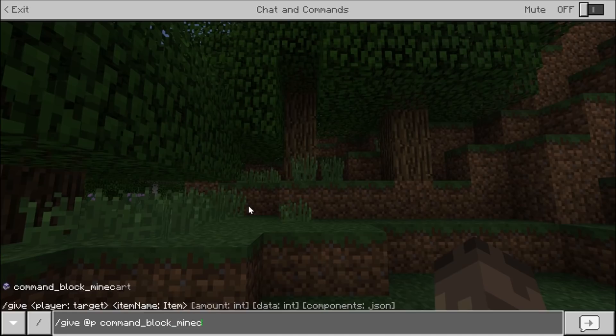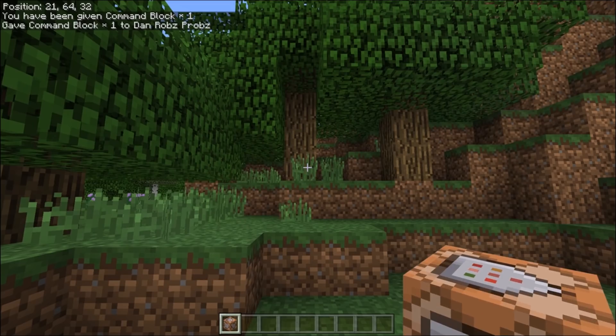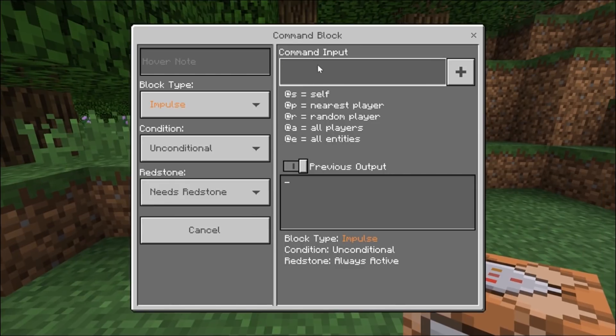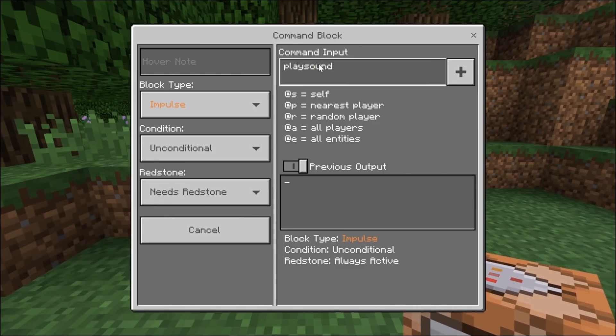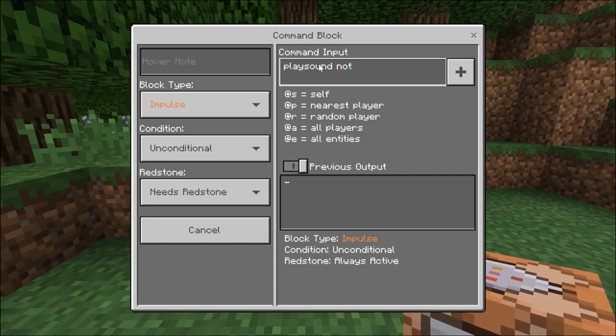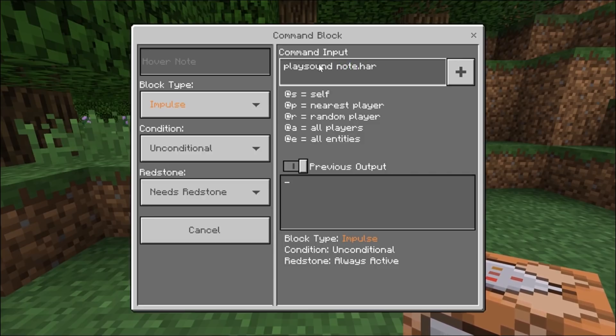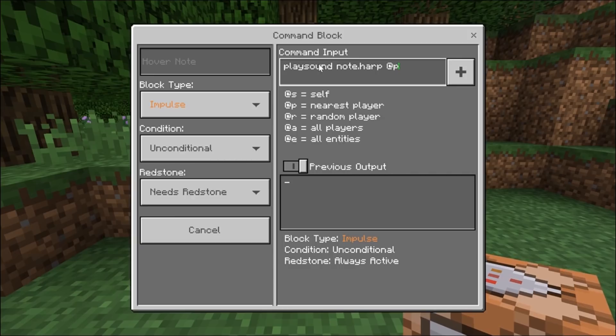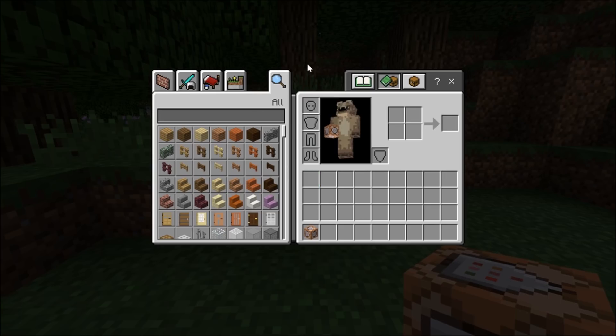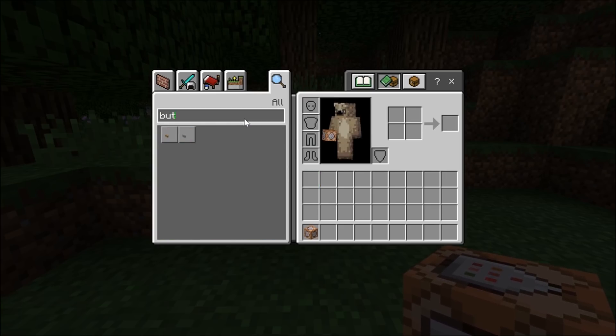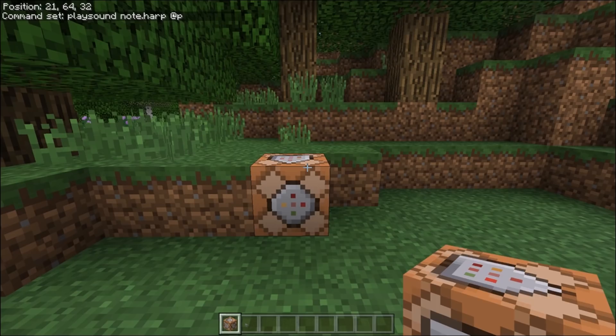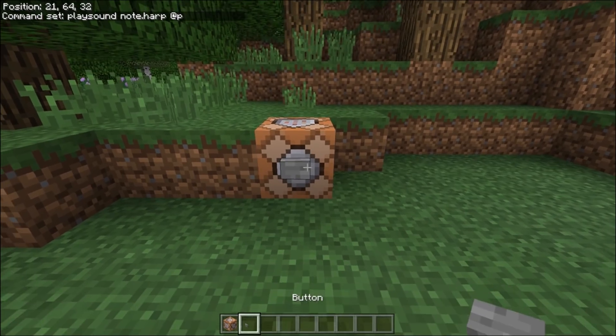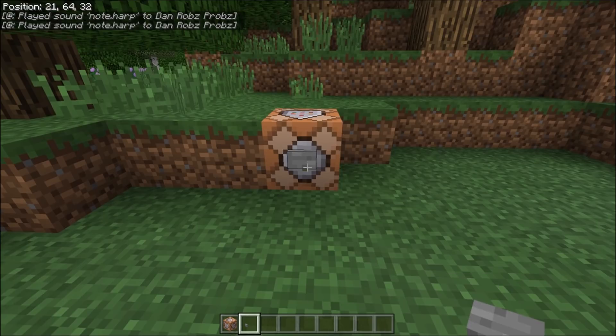Like so. And then again just type in the same command. Playsound. We'll try the other one this time. Harp. At P. And then we need a button. It should be a firework explosion. There we go. That's pretty cool.